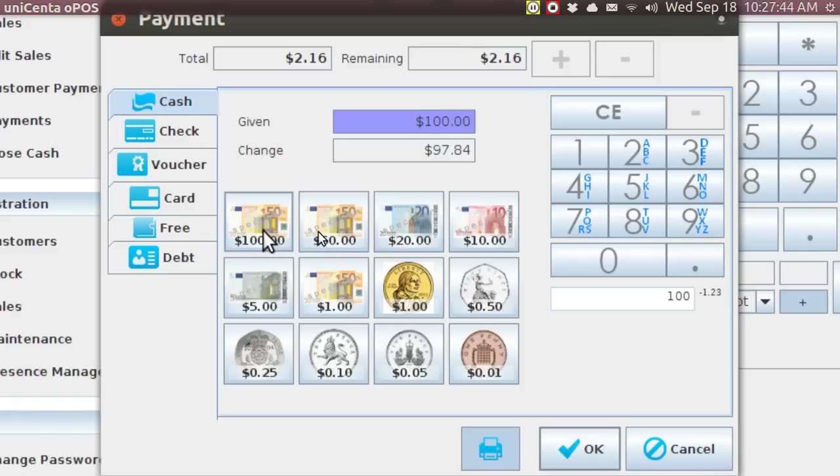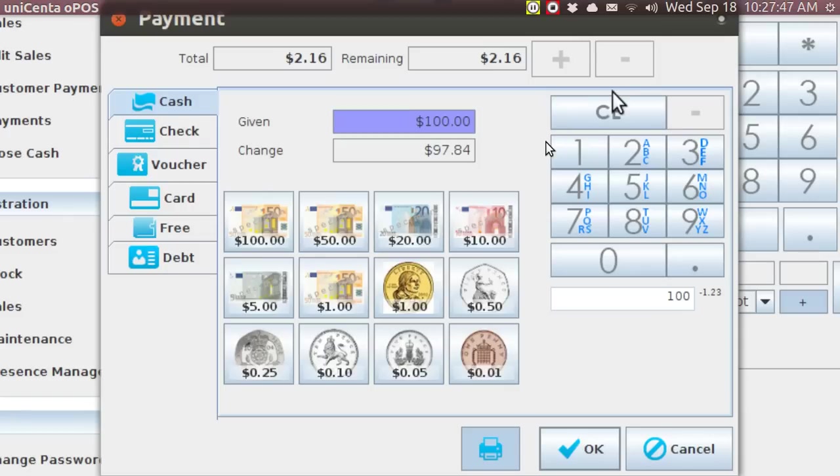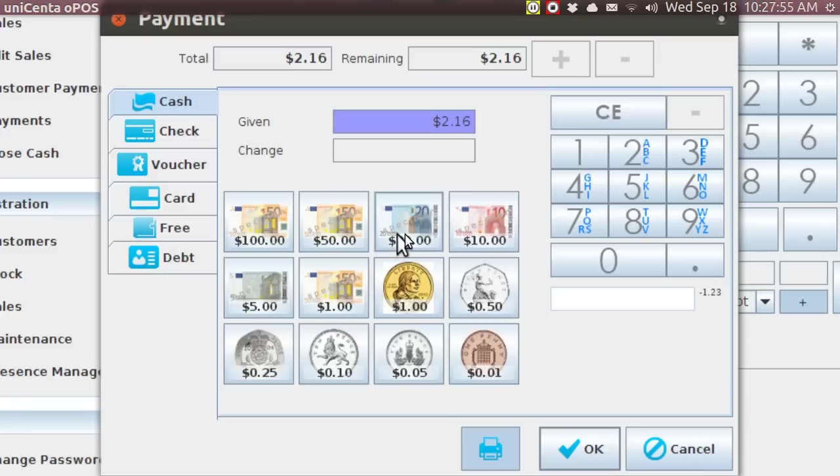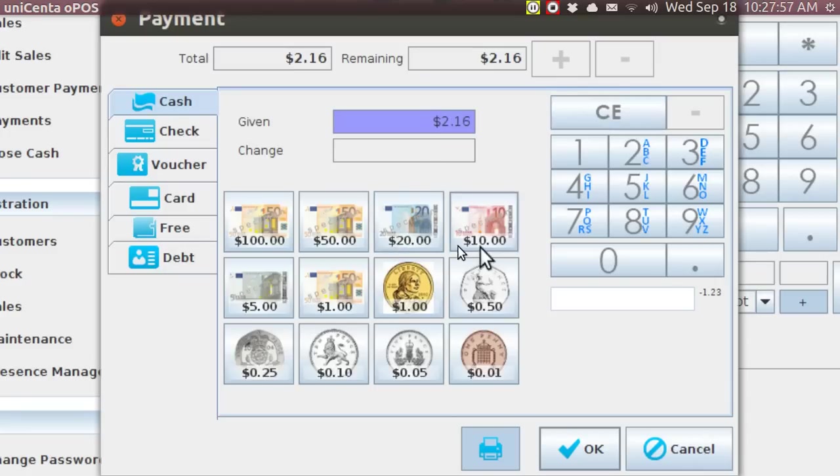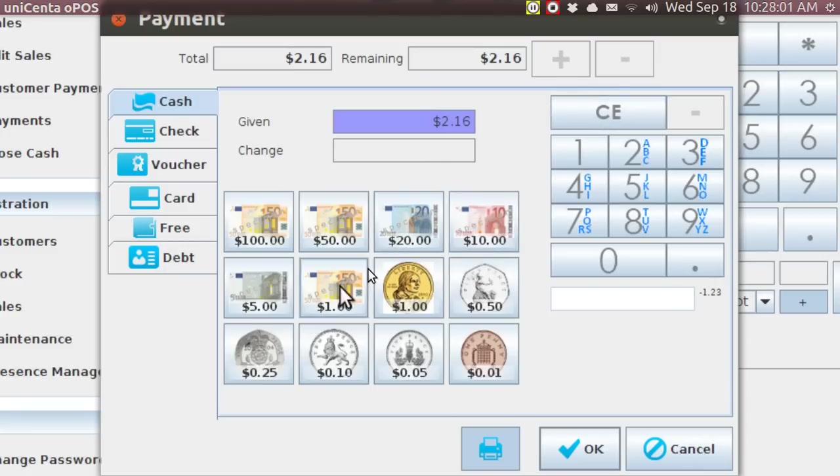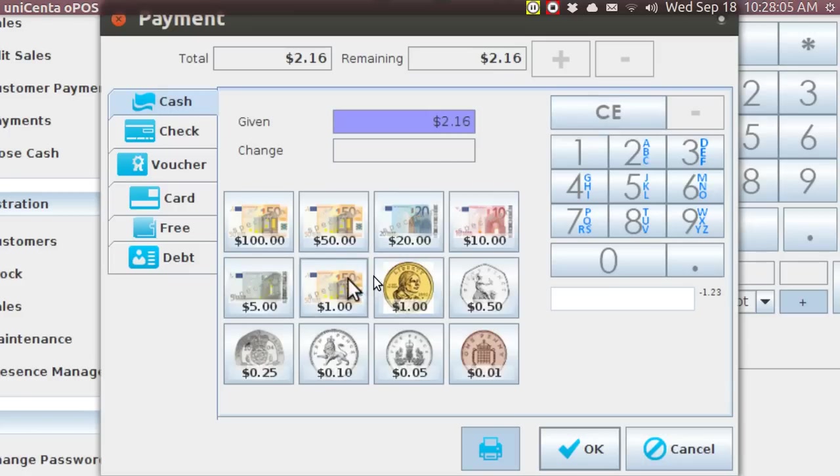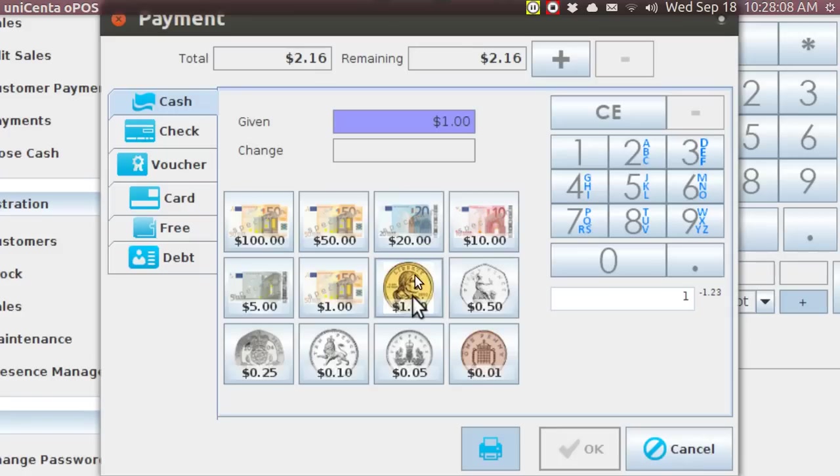It does do the 100. It does do change for the 50. It does do change for the 20, the 10, 5, but the one's not working. Why? I do not know.